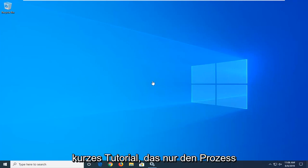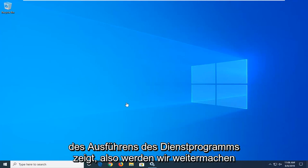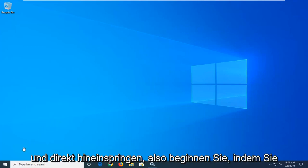Just a quick tutorial showing the process of running the utility. So we're going to go ahead and jump into it.